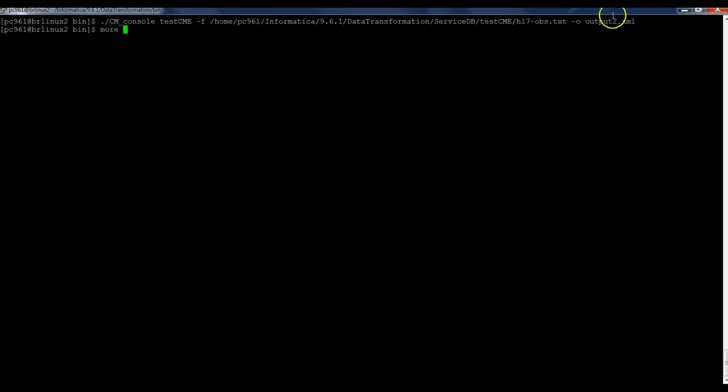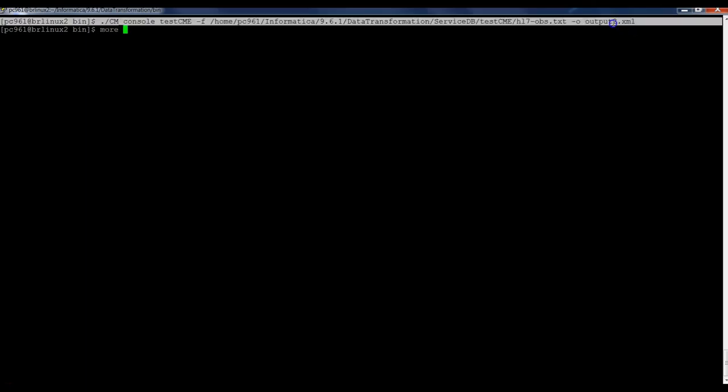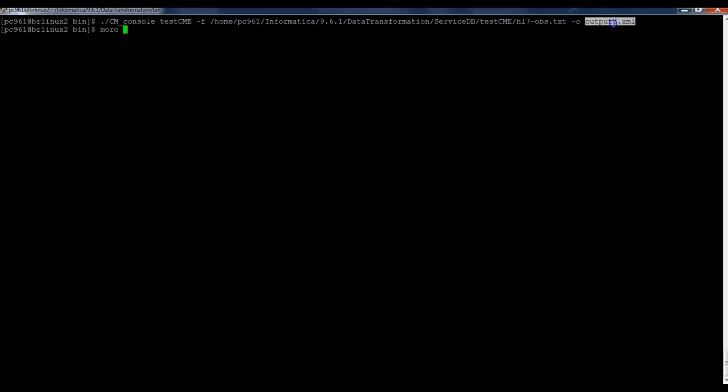Let's take a look here if the output XML has been created. Yes, it has been created. Just ran fine.